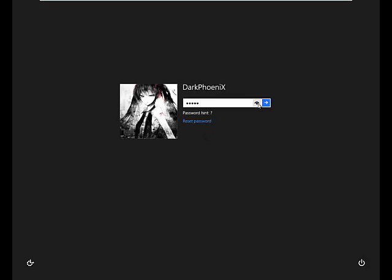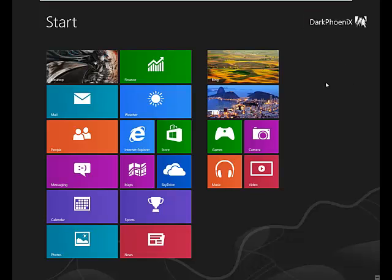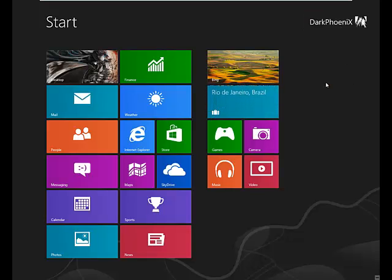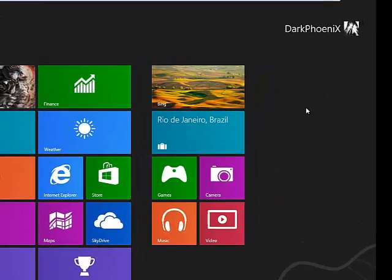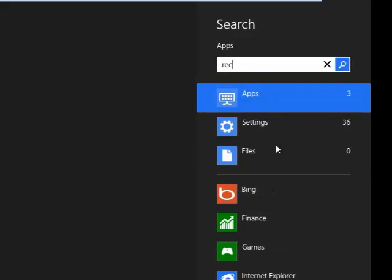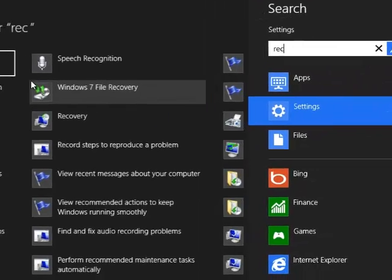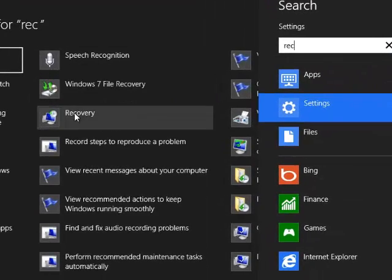So first of all, what you would require is an actual Windows 8 machine to be able to reset the password. The first thing we're going to do is create a recovery disk. So all you do at the start screen, just type in REC. It should be somewhere on settings.